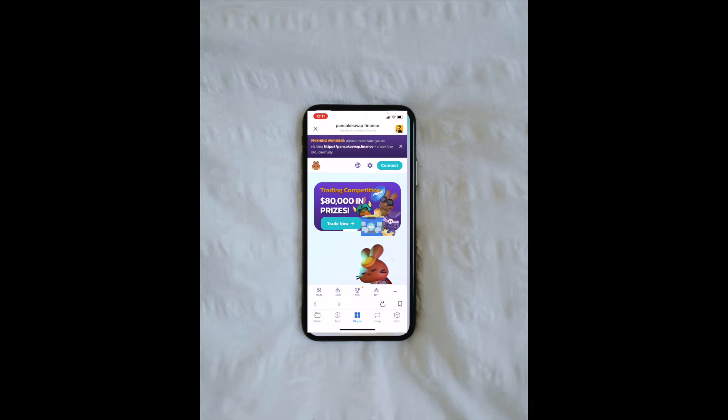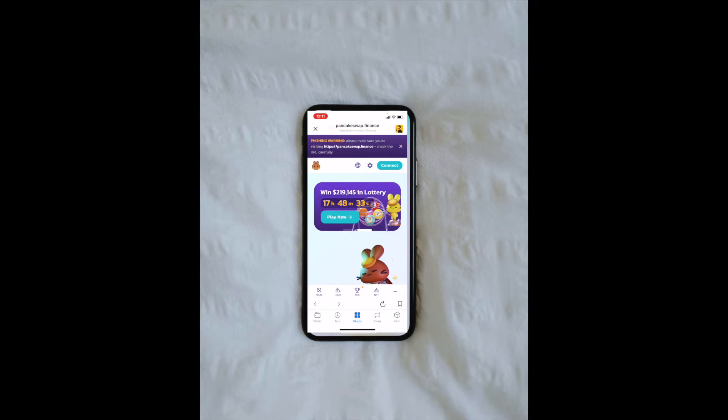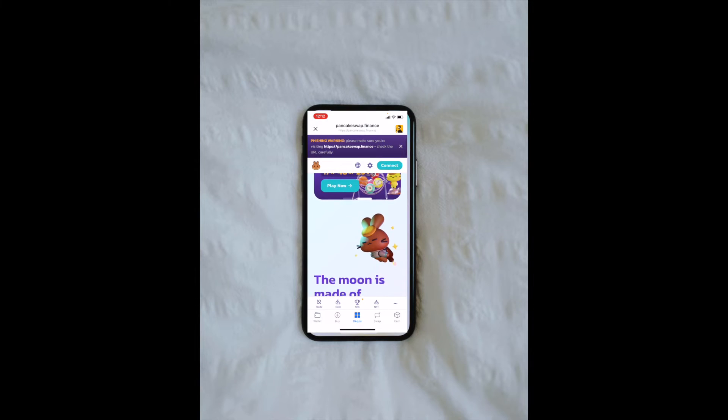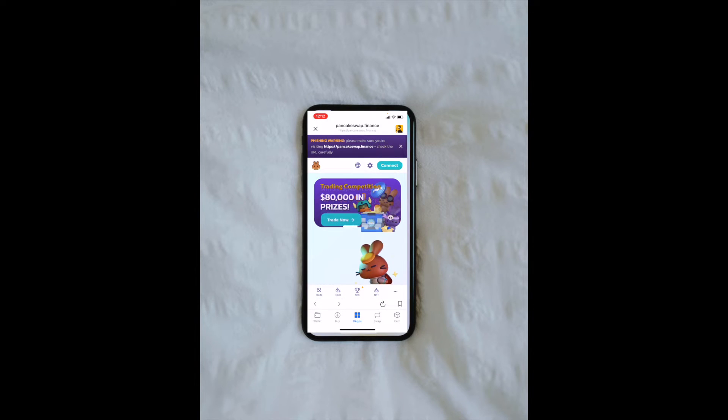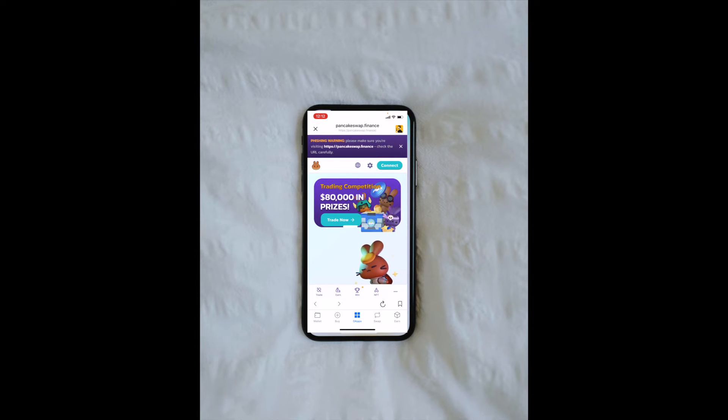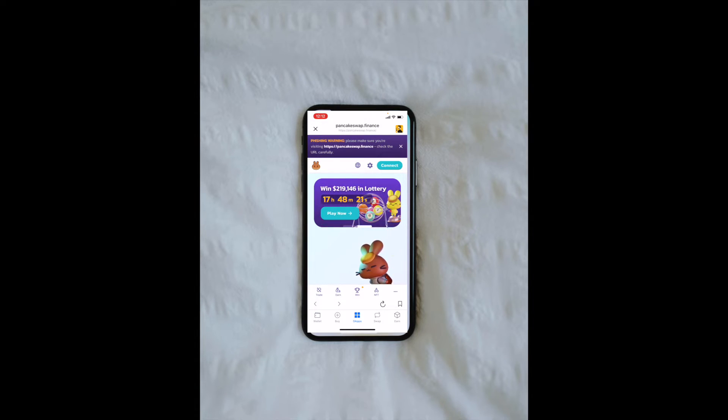This basically just connects directly to their website. You can then, in the top right-hand corner, click that Connect button, and that'll connect your wallet directly to PancakeSwap, where you can then utilize all of their earn programs, their exchange to trade coins, and all the other items that they have on their platform.